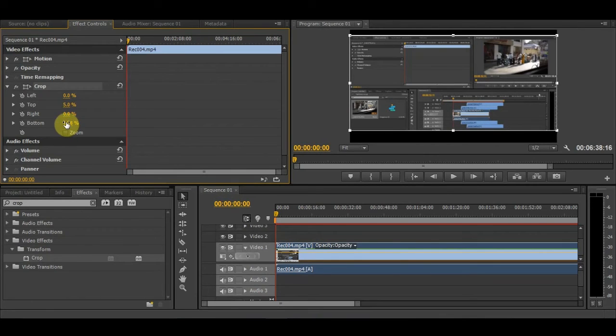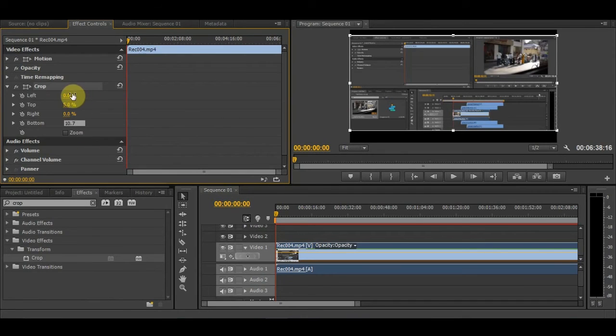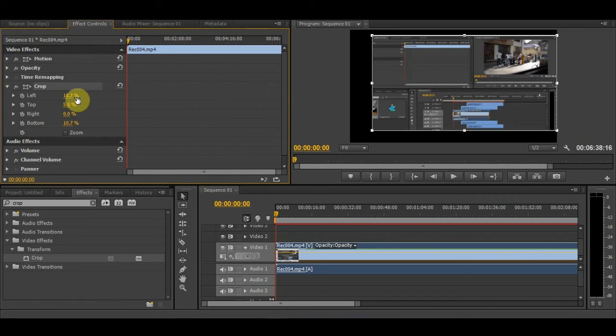Here we have 4.7, then 10, up to 10.7. And for the top, you can put it up to 10.7 as well. So it's perfectly the same on the top and bottom—that's what I mean about using precise numbers.